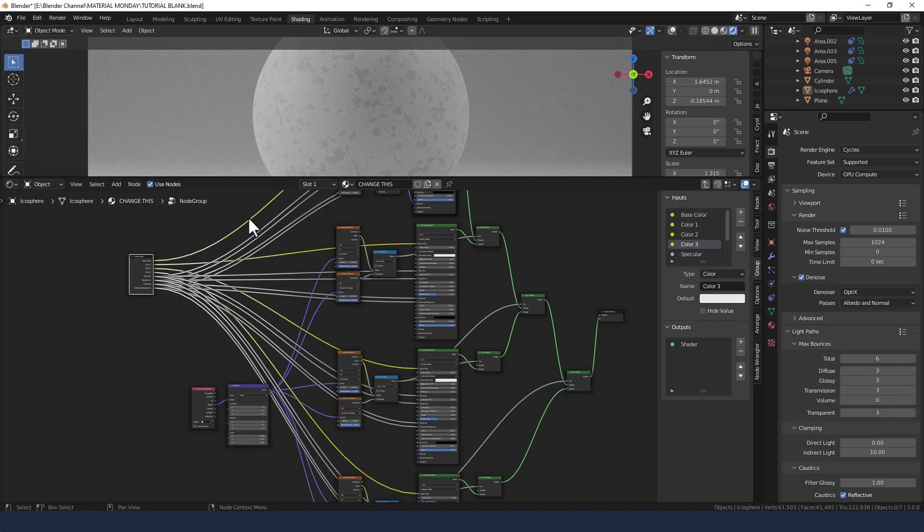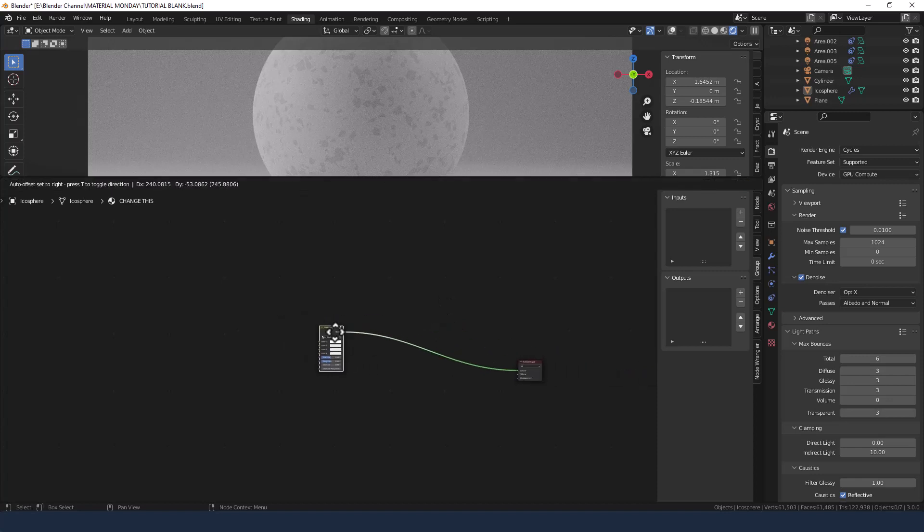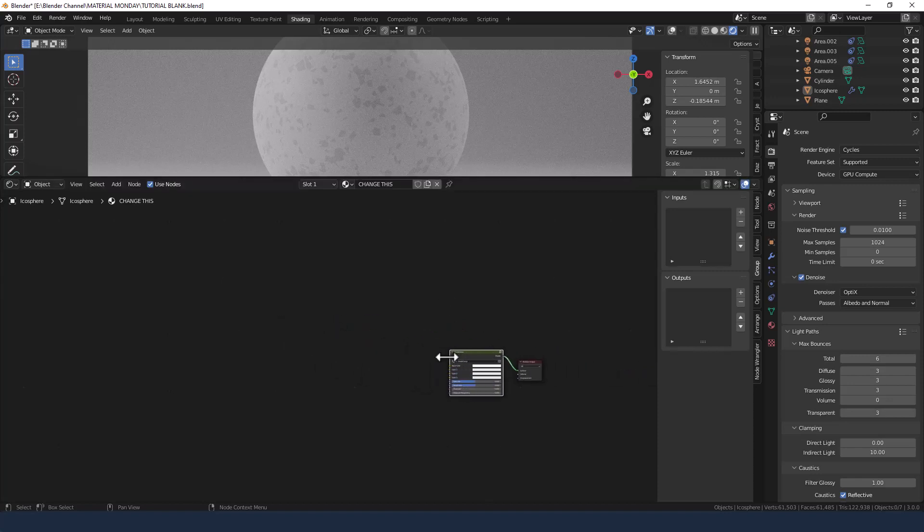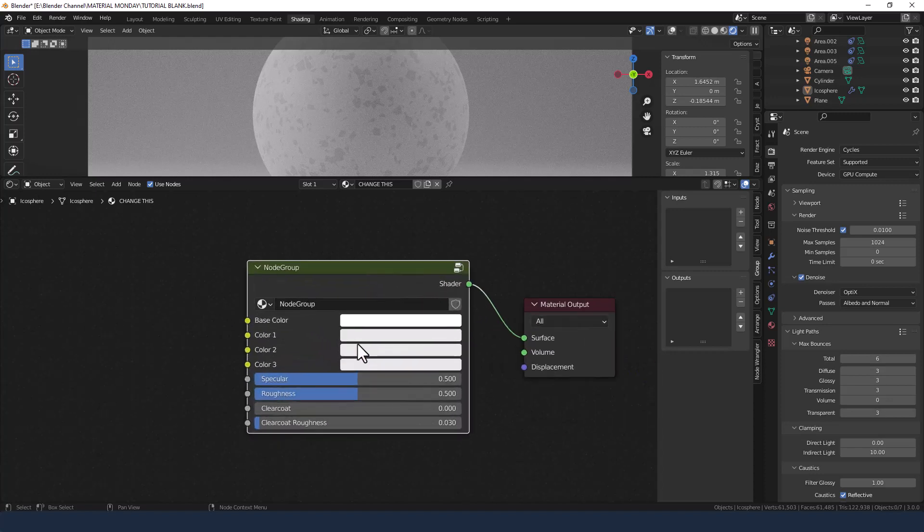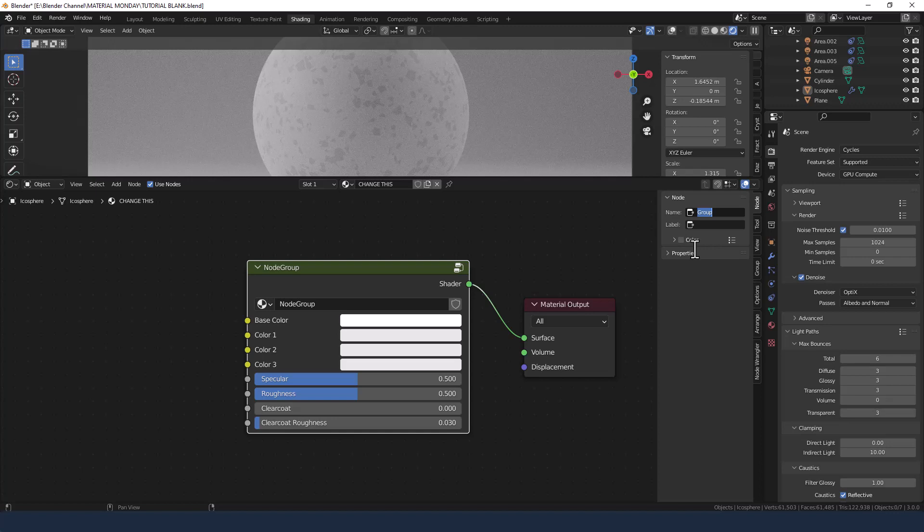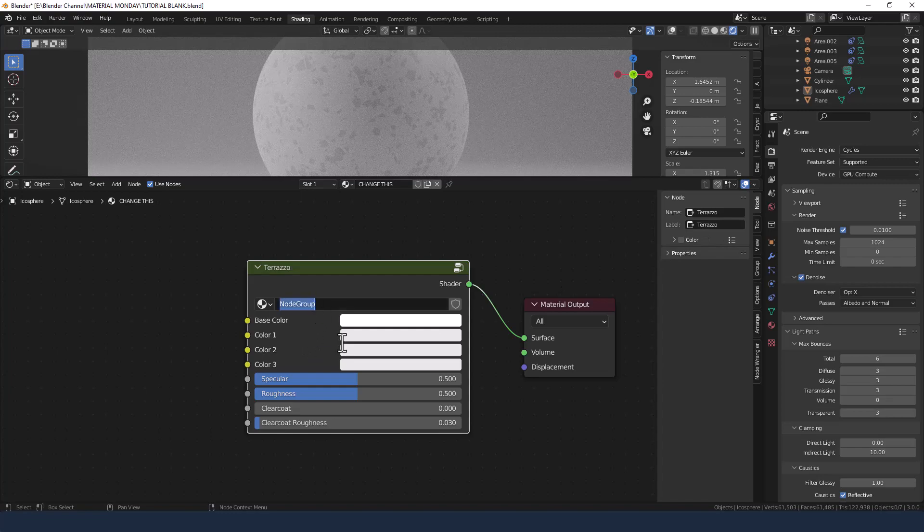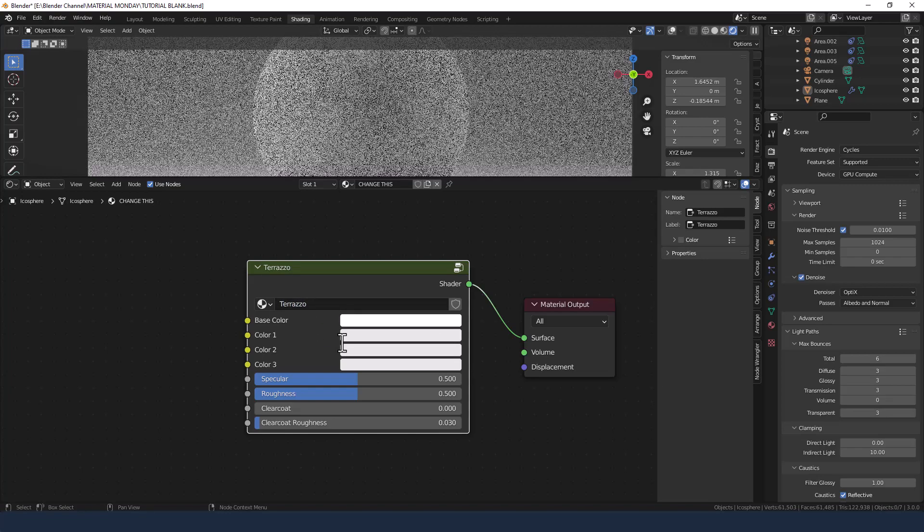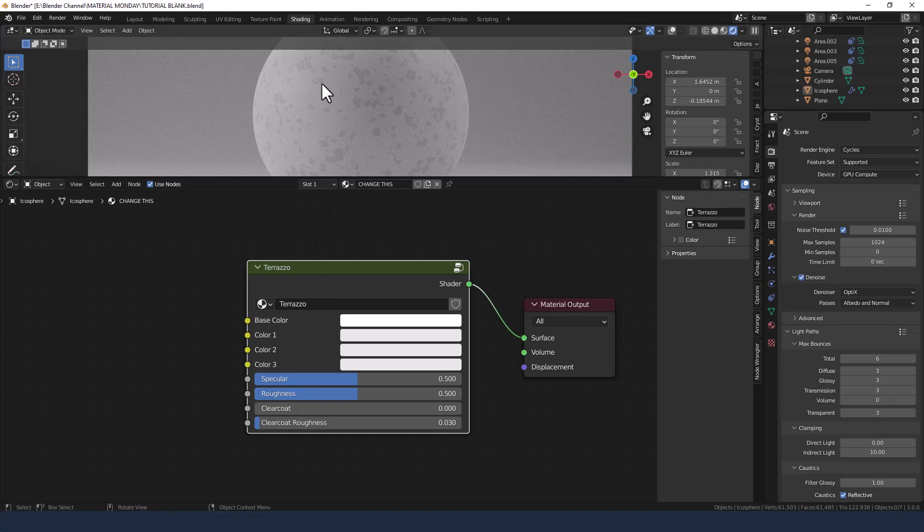So if we come out of this horrible mess using this up arrow, we should get our nice pretty simple node group input, yes we do, that's good, so let's change the name of the actual node group itself, Terrazzo, and let's give it a label as well, Terrazzo, there we go, that's good. Let's also change the node group name so that everything is clearly labelled whenever we want to come to it.